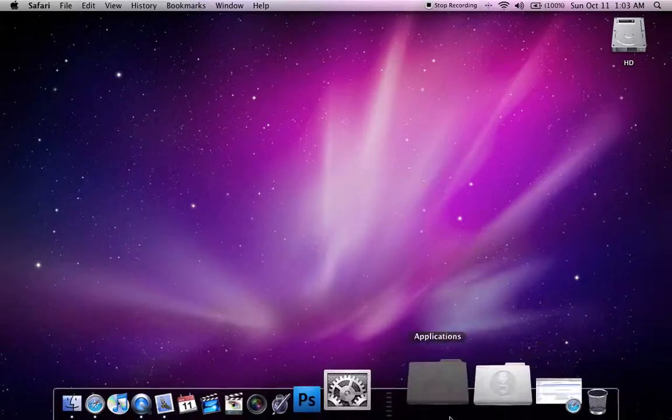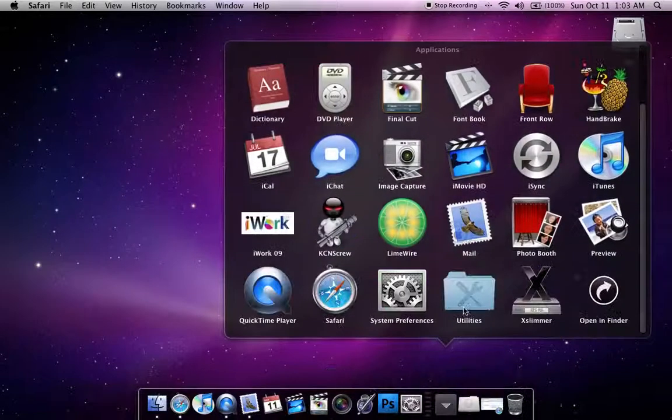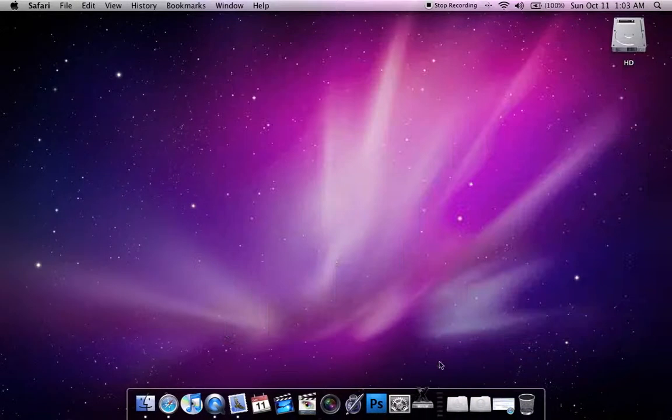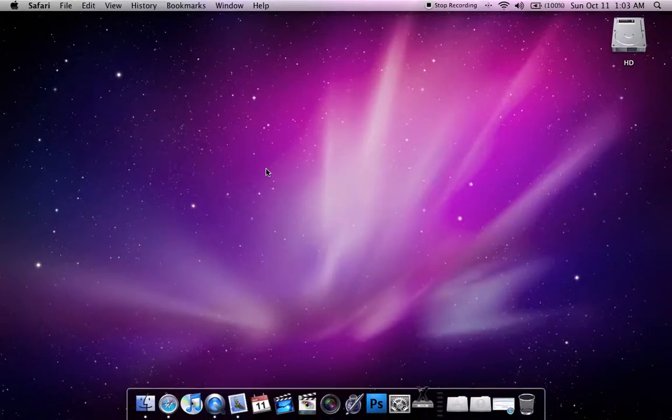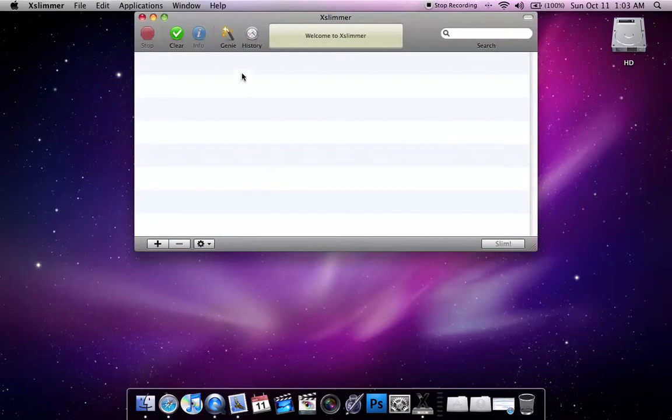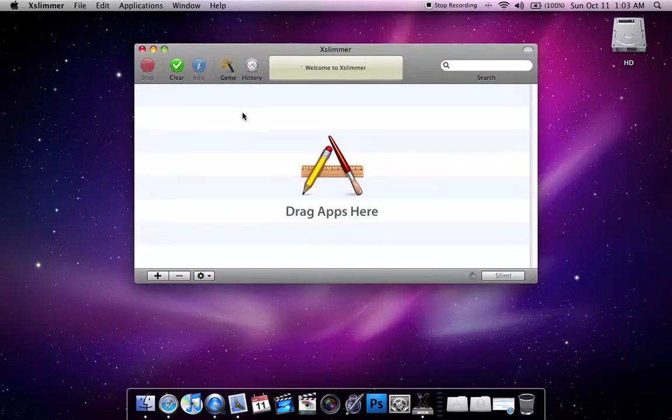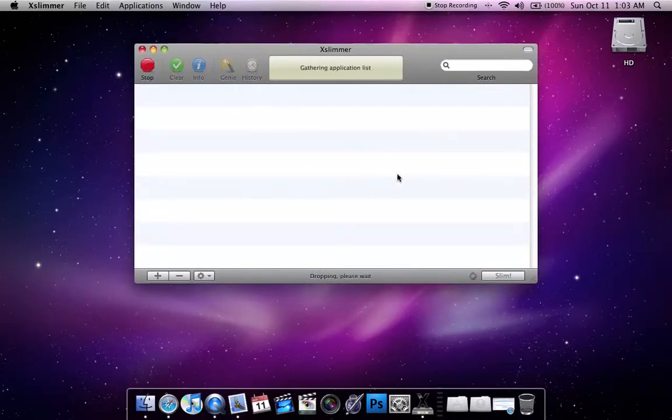Once you have it downloaded, open it up, and to get the list of applications you just click Genie, and it'll gather the list.